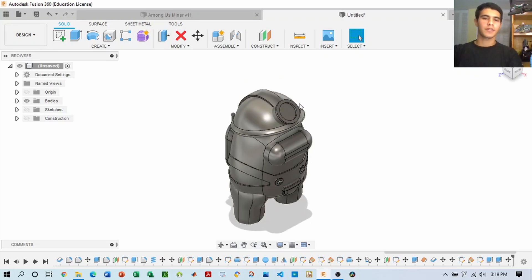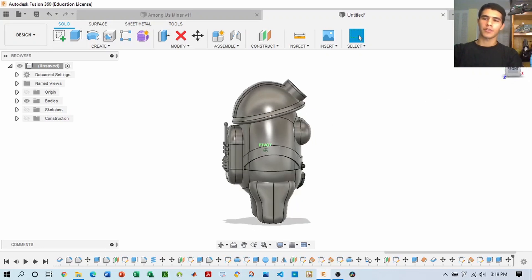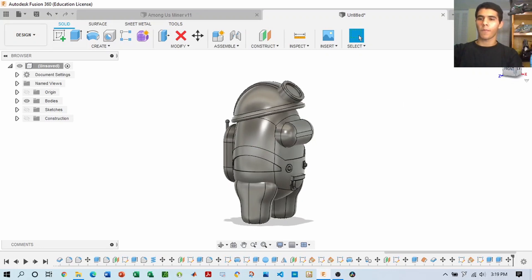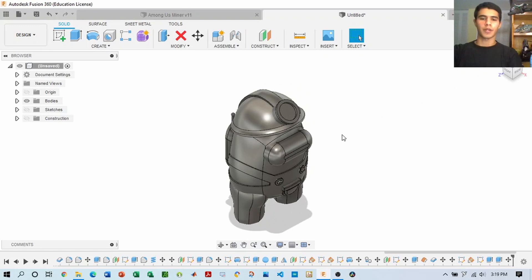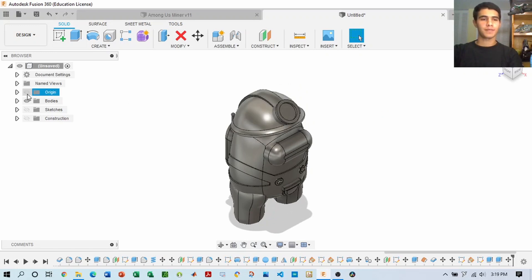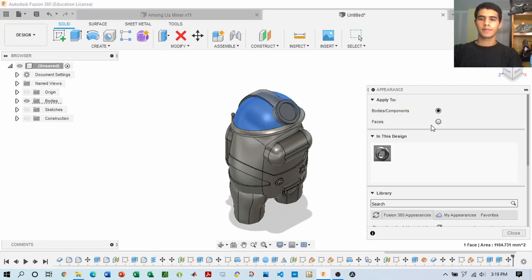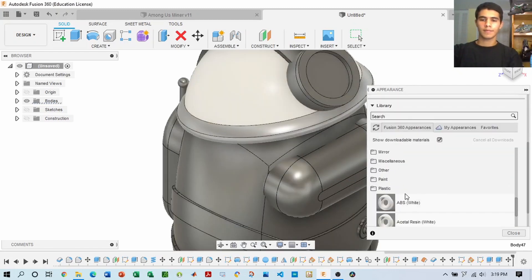And there you have it guys. Once you've made the headlamp, the miner's hat, and the backpack, and you're done with all of that, you can start worrying about material properties and colors. So let's go ahead and do that.